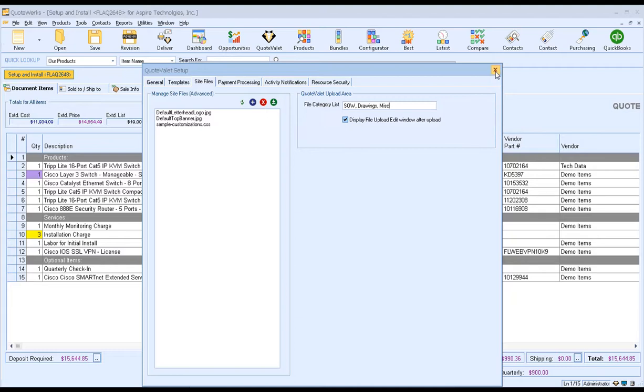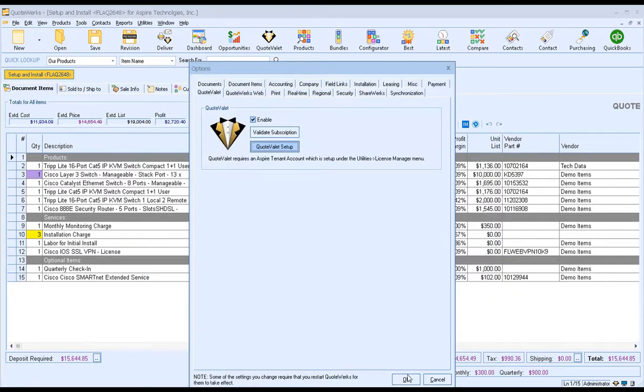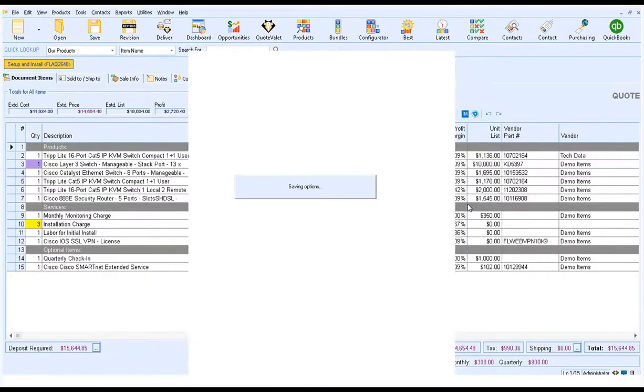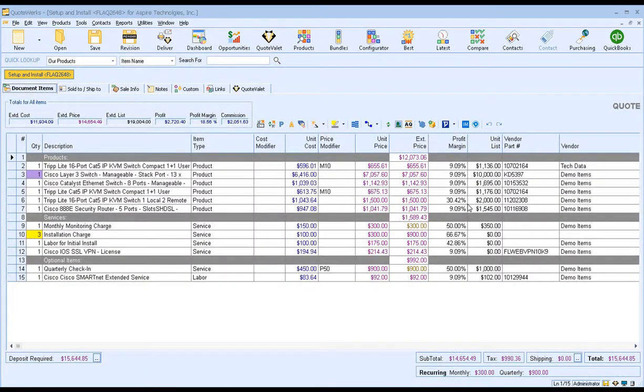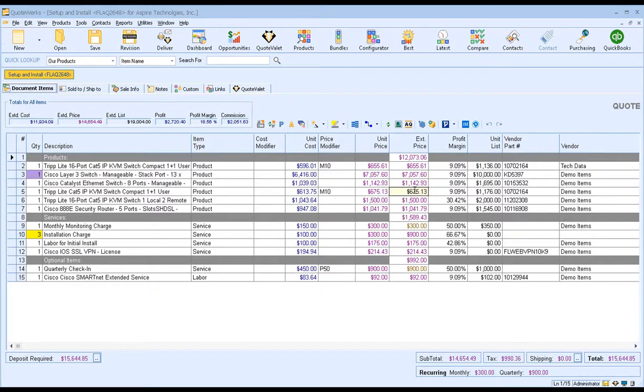Once you make those changes, simply close out of here. Click OK to save your changes. And you're all set. You can now start using this feature with the default settings and the categories that you've set in the setup. For more information on using the Quote LA file share feature, please check out the QuoteWorks help file or feel free to give us a call or send us an email. Thanks for watching.